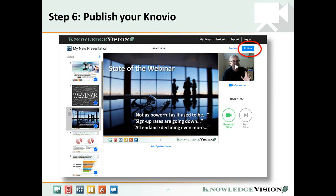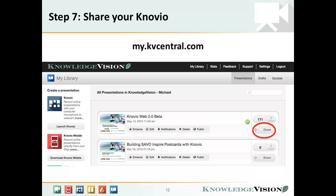When you're ready, you can publish your Novio into the presentation cloud. It takes just a few seconds to do so. Once you've published and named your presentation, you're going to be brought back to the KV Central Library screen, where you'll see all of the Novios you've published, plus a share button associated with each one — offering links to send, code to embed into a web page or blog, and social media posting options.